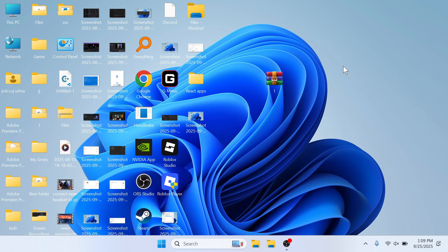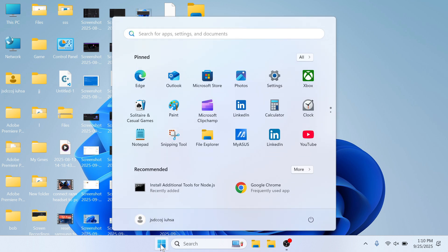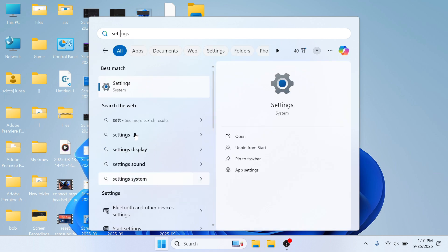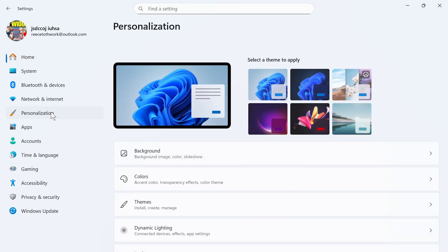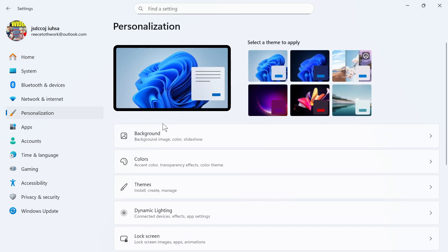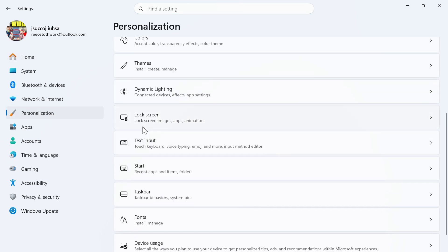In this video, I'm going to show you how to change your lock screen wallpaper on your laptop or computer. This is actually really easy to do. We just need to open up the Start menu, search for the word Settings, and click on that window. Then click on Personalization from the left-hand navigation, scroll down, and click on Lock Screen.